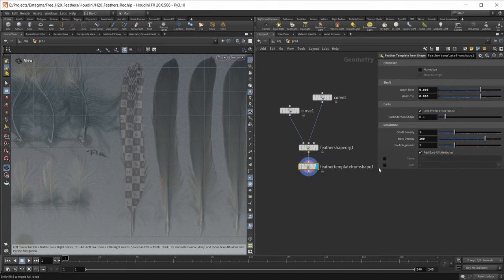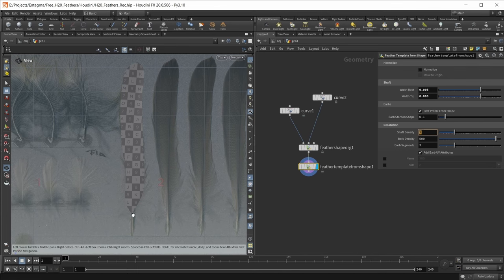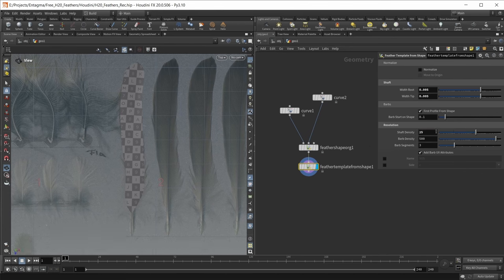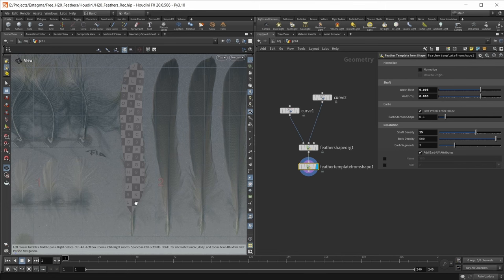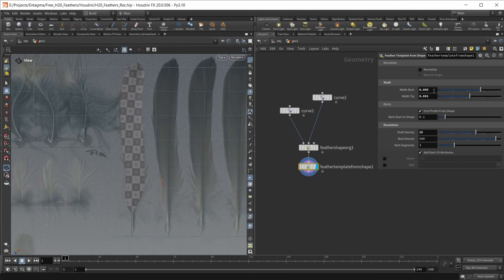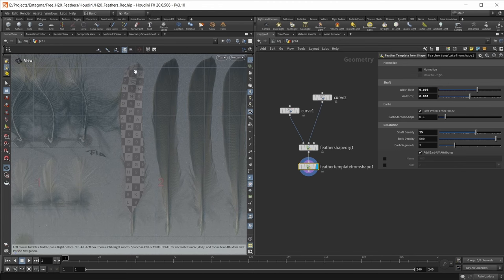Let's tweak some parameters on that feather template from shape. First of all, I want to up the barb density a whole lot — let's set this to 500. I also want to increase the shaft density, the number of points that the shaft consists of, to a value of 25, which resulted in a nice number of divisions. I want to tweak the width of the barbs at the tip and at the root of the feather, making both a bit smaller: tip to 0.001 and the root to 0.003. Now we have a nice density gradient that starts pretty thin at the tip and gets thicker at the base.